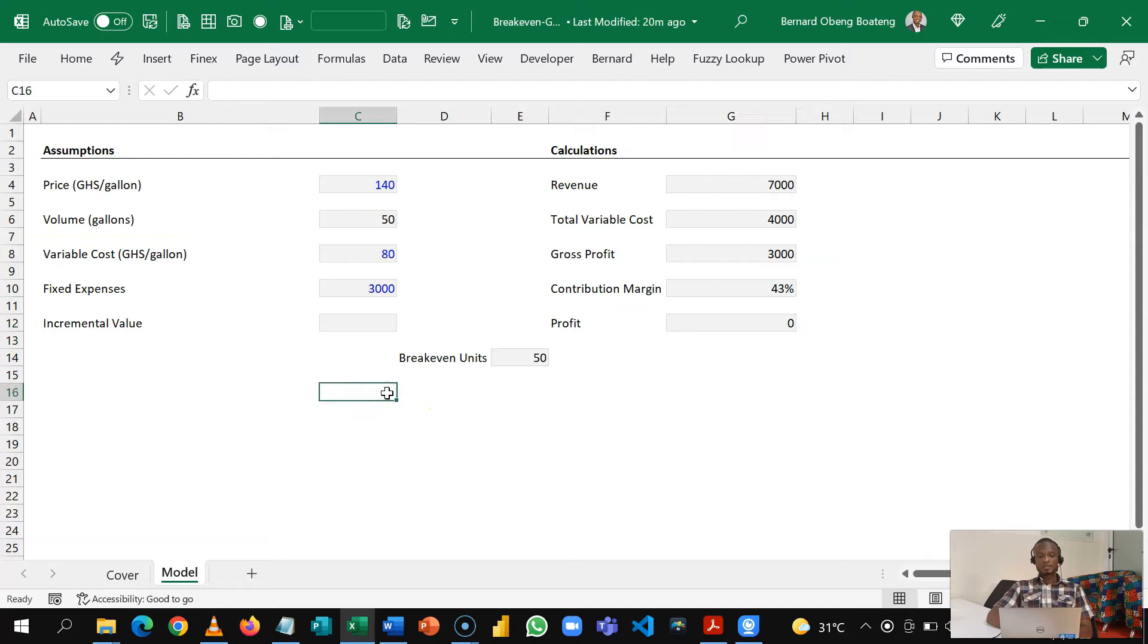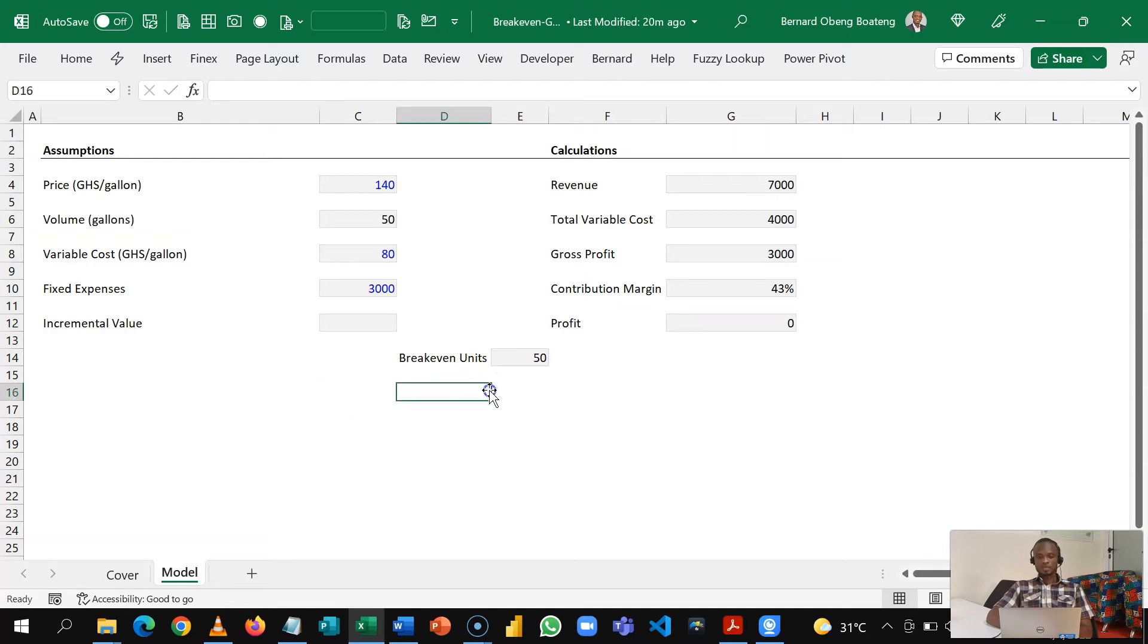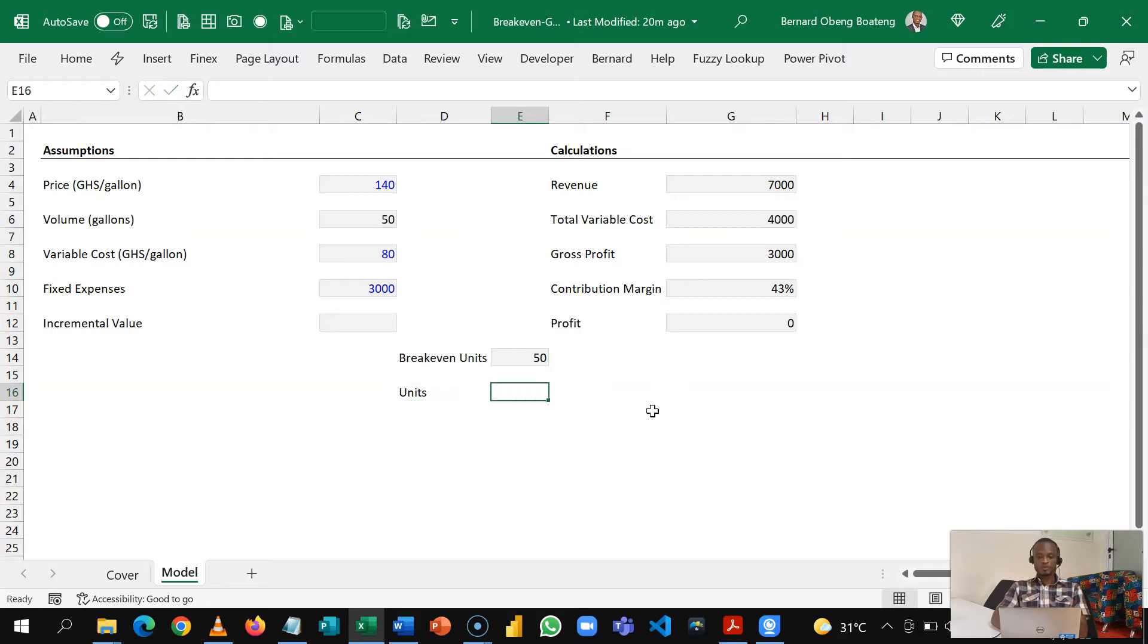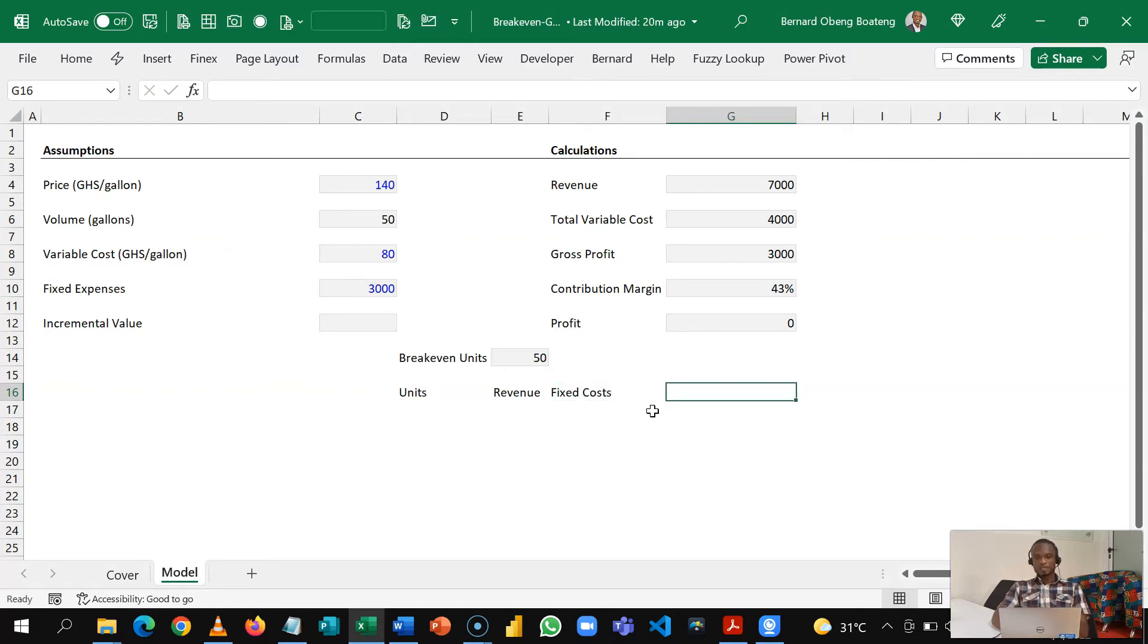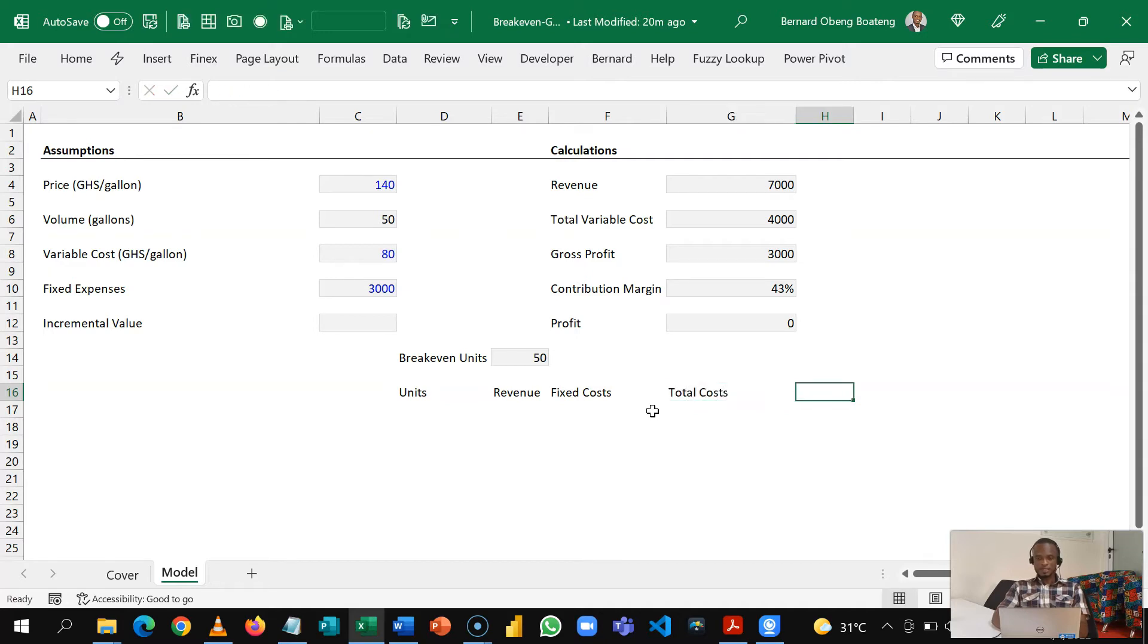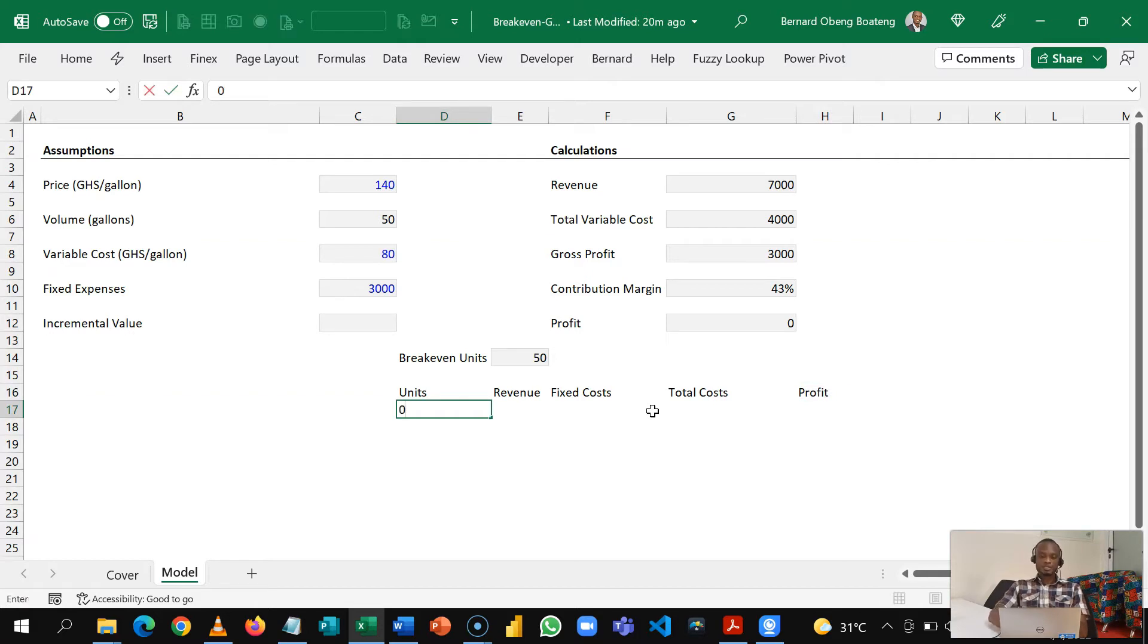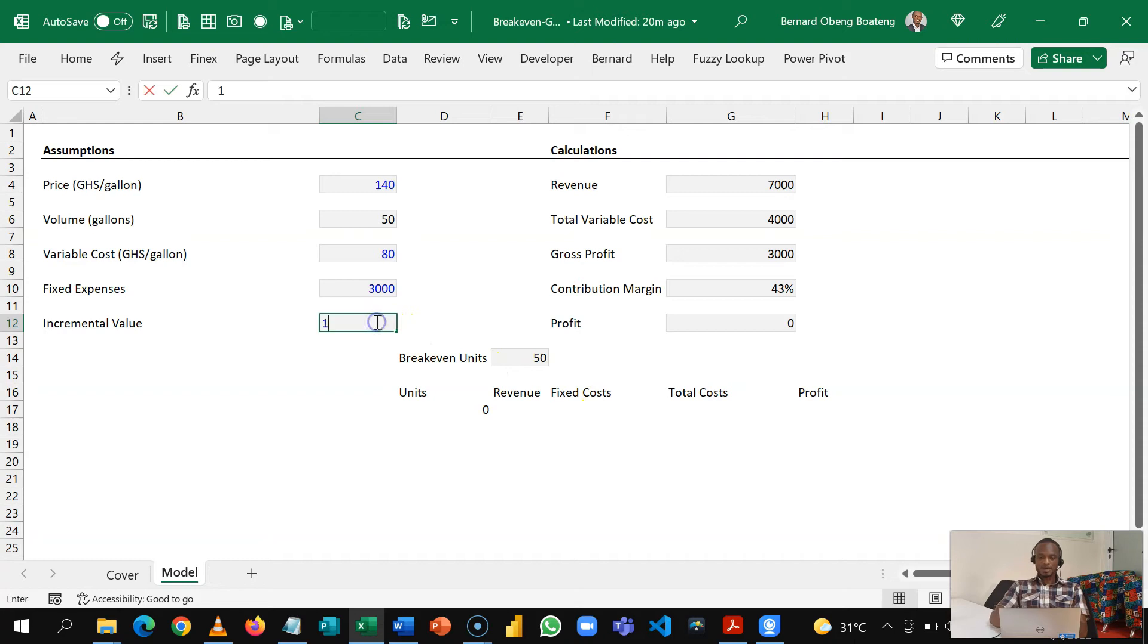Now let's visualize this. So in order to visualize this we can start off with units, the number of units you are supposed to produce every month, calculate our revenue, and then we are able to also put in our fixed cost and then from here we can get our total cost and then determine our profit. So we start off with zero units and we are going to increase this by 10, so that is why I brought in the incremental value.